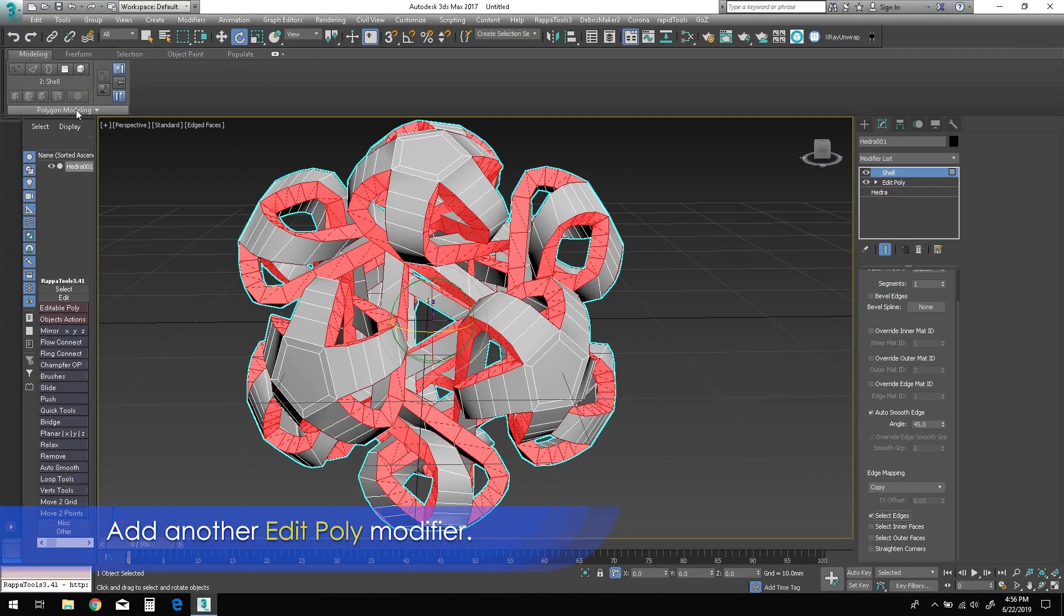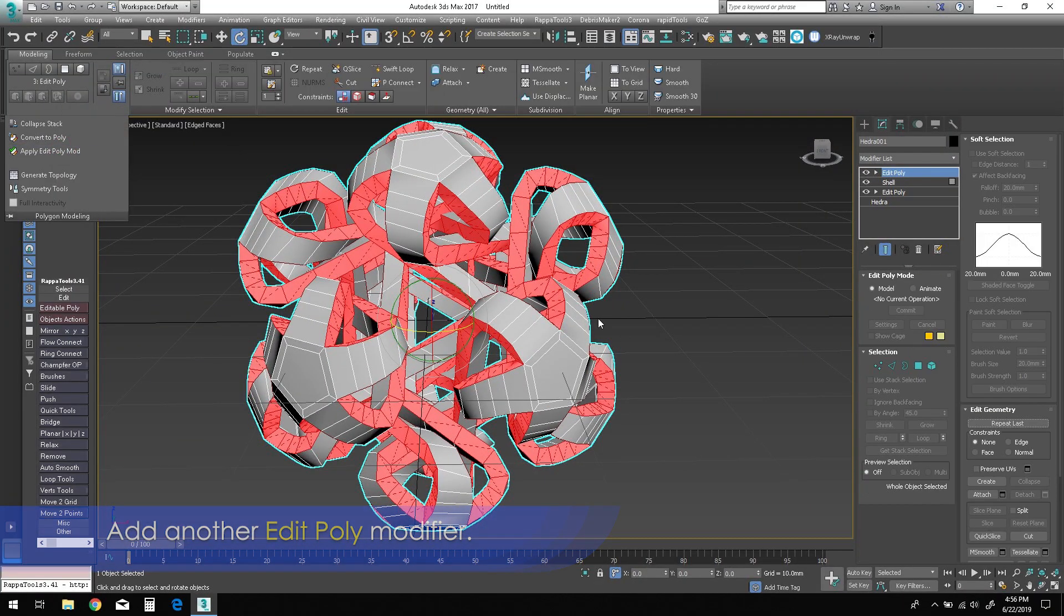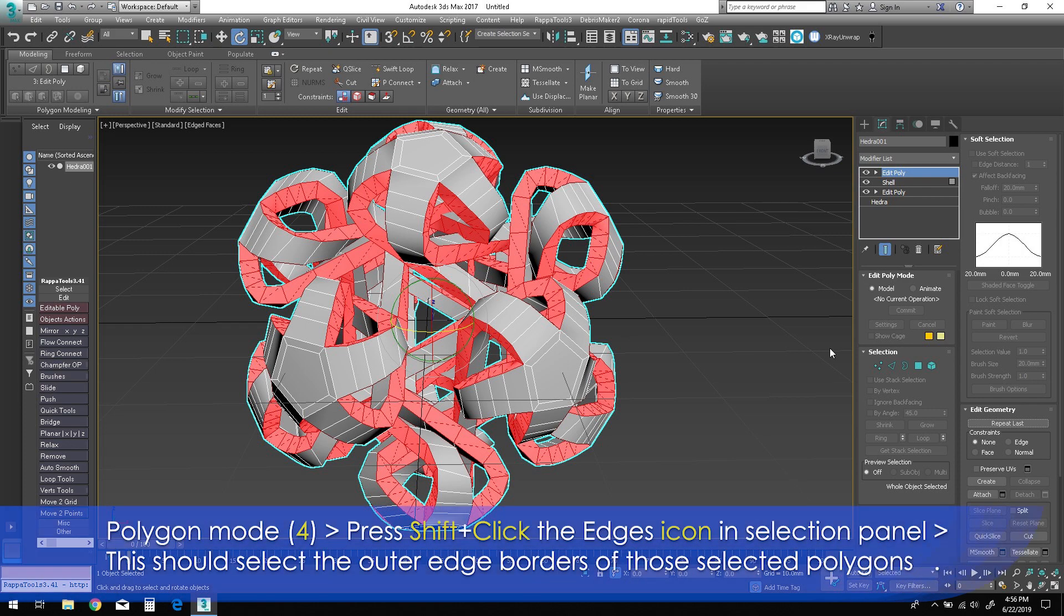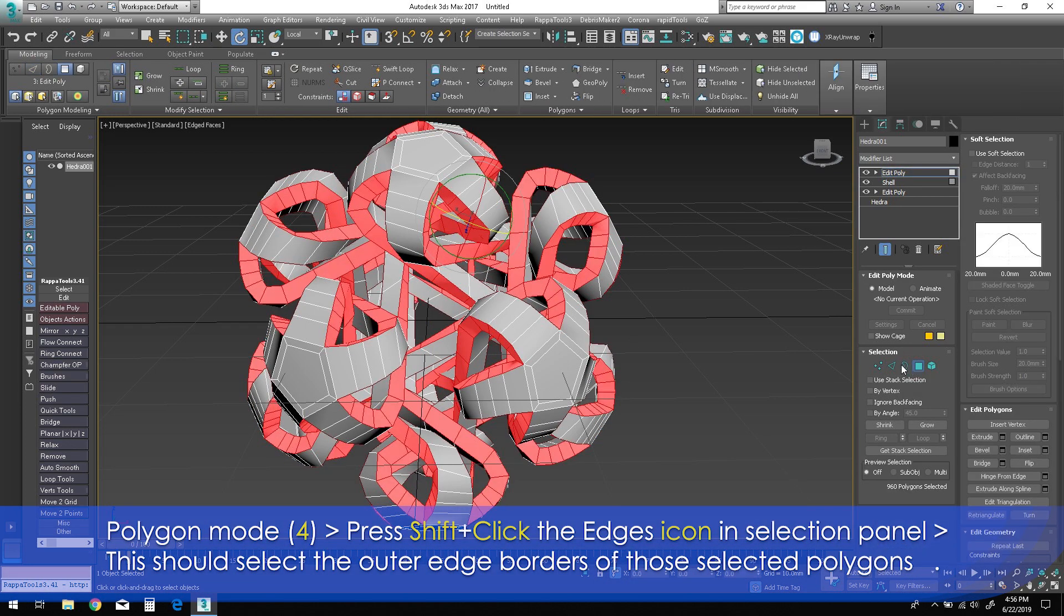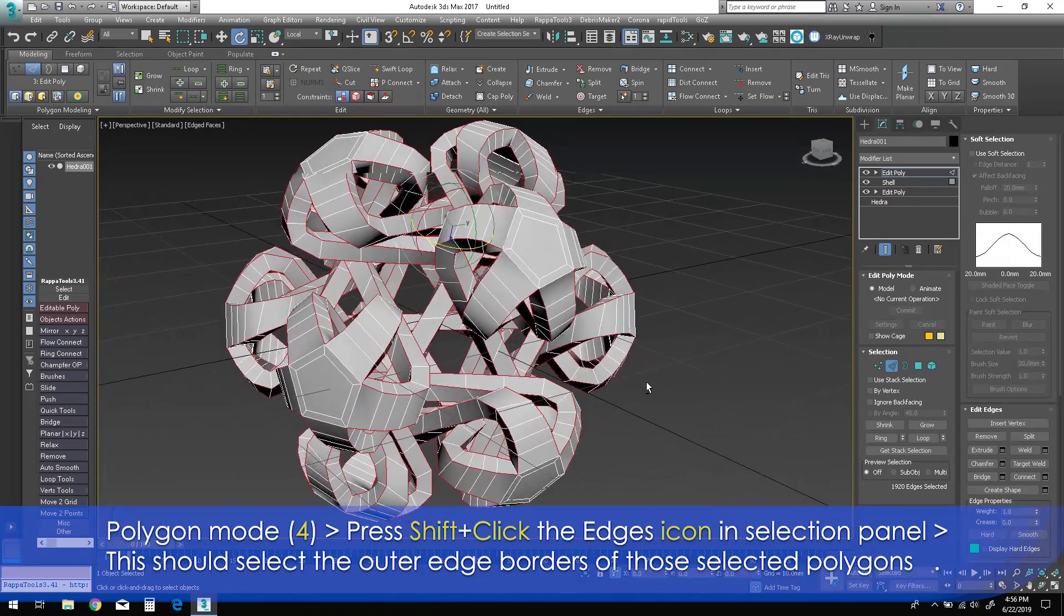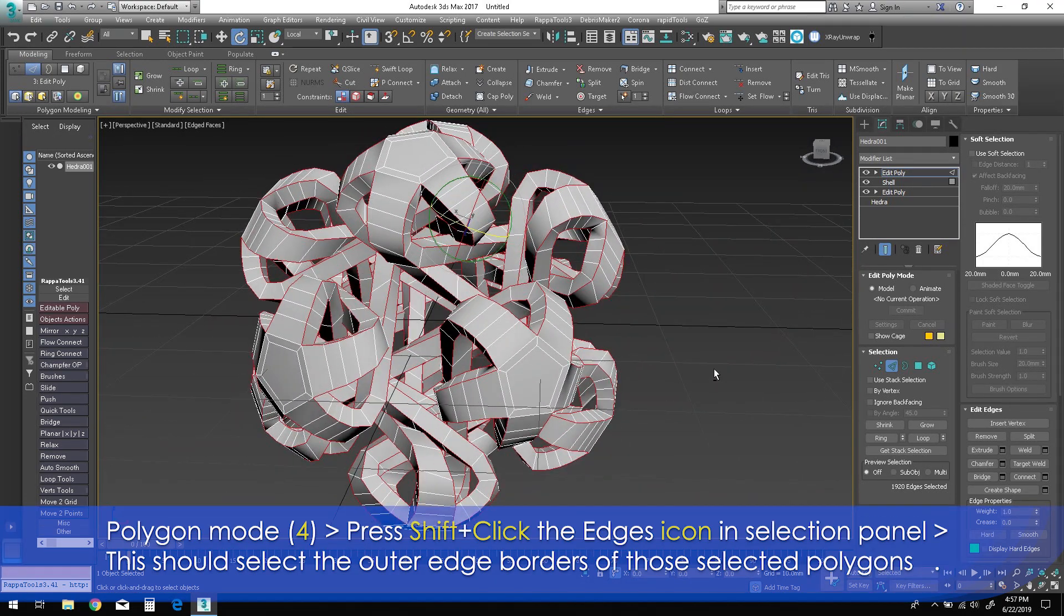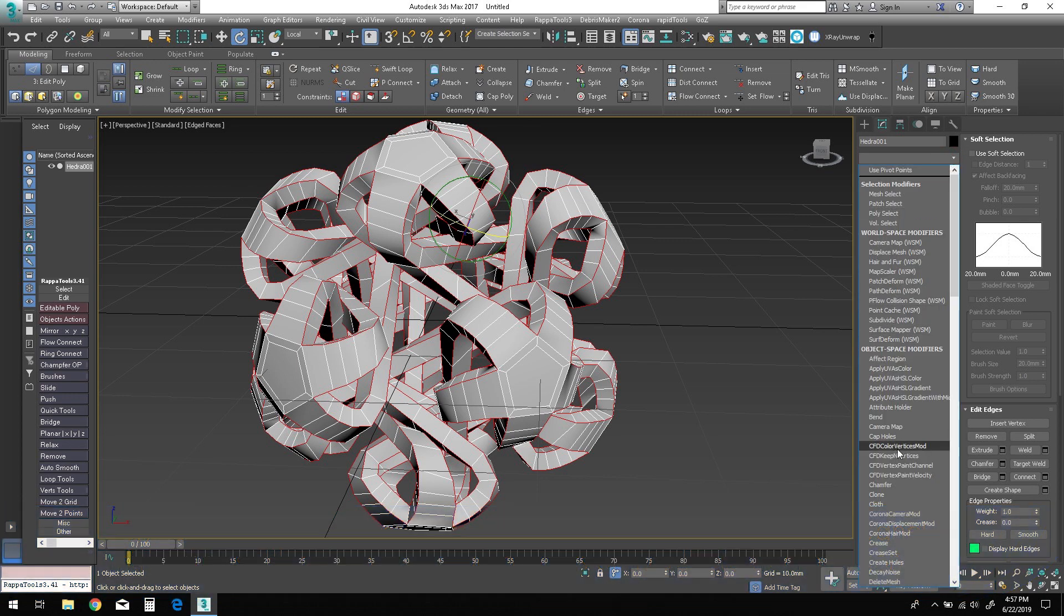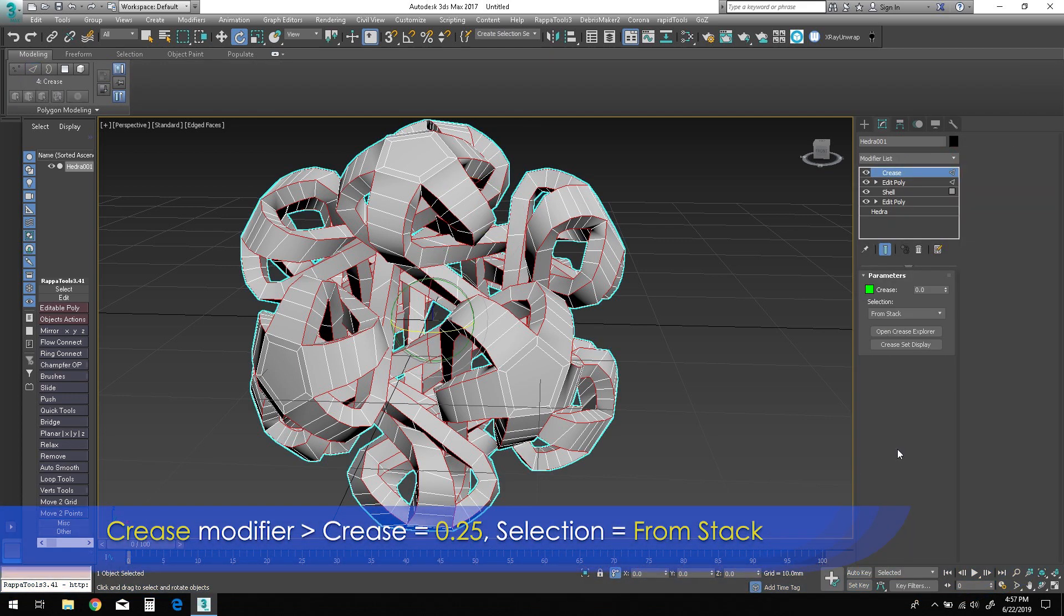Now add another Edit Poly modifier to the stack. Enter polygon mode and notice that the edge polygons are still selected. Hold Shift and click the Edges icon in the selection panel. This will automatically select the outer edge loop borders based on that polygon selection. Add a Crease modifier while edge mode is still active. Change the crease parameter to around 0.25.